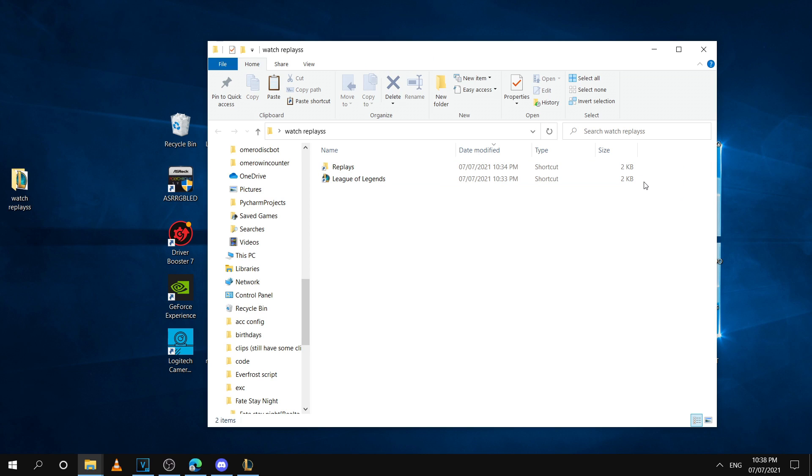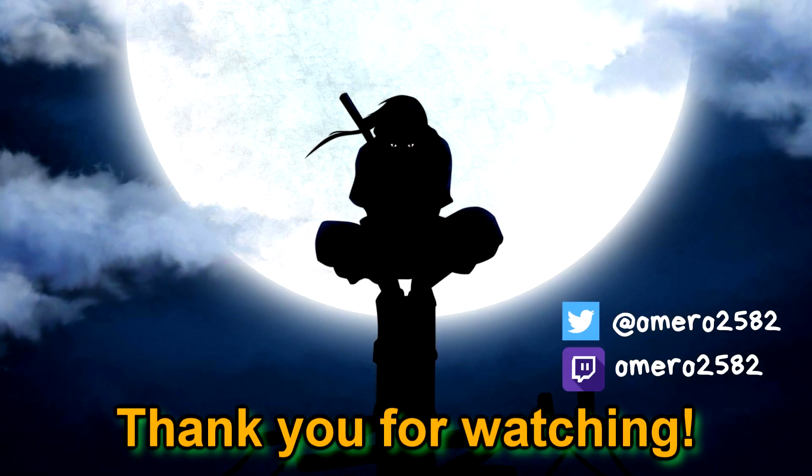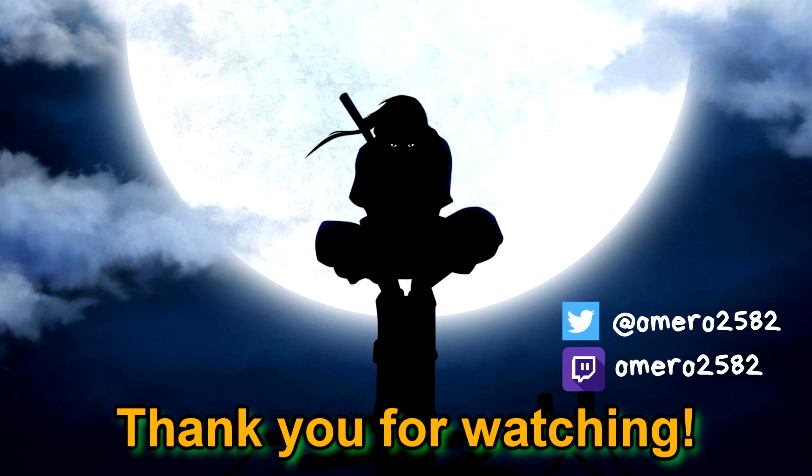That's going to be it for the video. If you guys enjoyed the video, if you learned something, make sure to leave a like. If you have any feedback, leave it down in the comments down below. I'll see you guys in the next one. Thank you guys for watching. Peace.